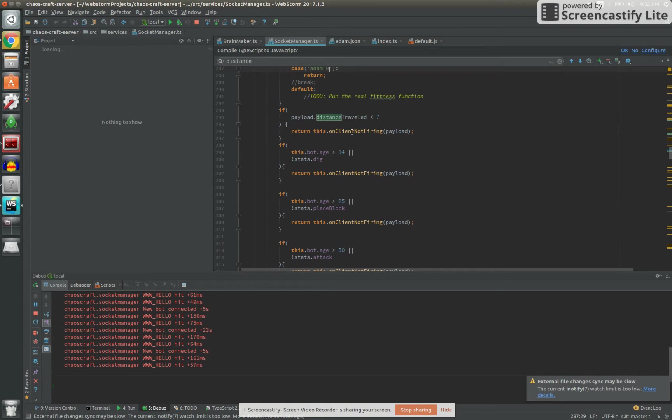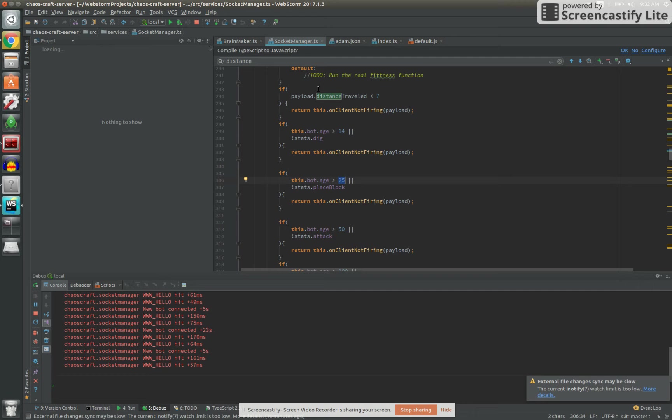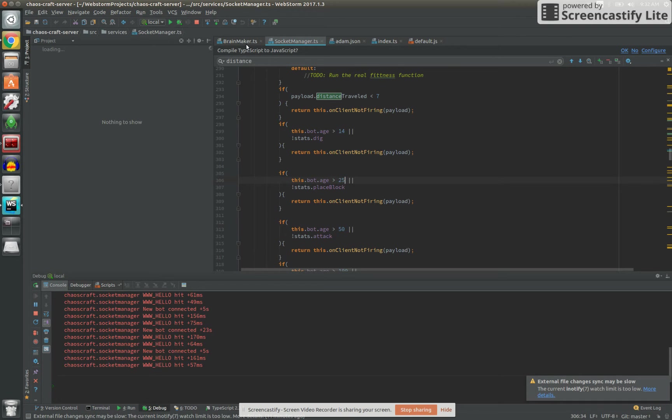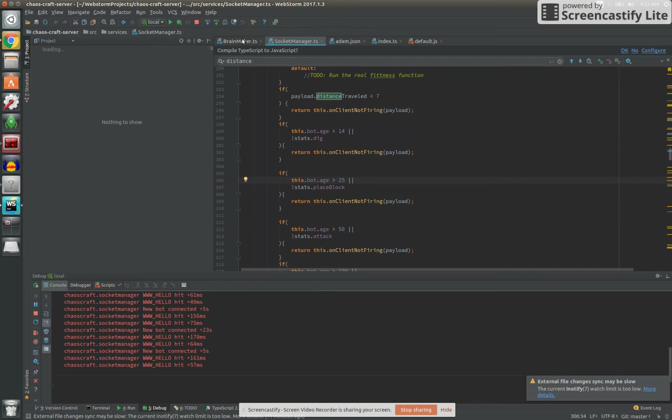Here's my fitness function. Basically if you're at atom zero, it doesn't matter, you can't die. But if you haven't dug anything, you haven't placed a block at block age 25, that means that we're doing 15 second ticks. Each 15 seconds their age increments one, so 25 times 15 seconds is roughly the amount of time they have to do that.